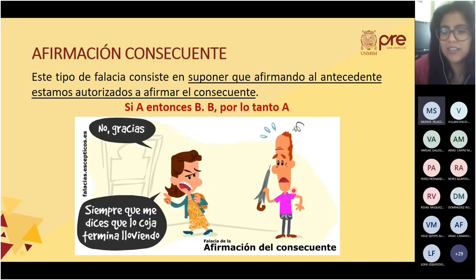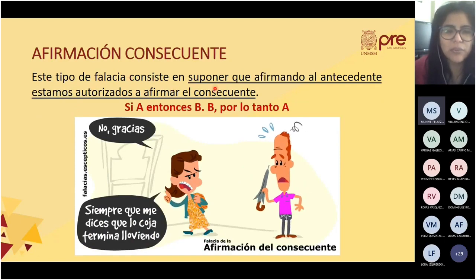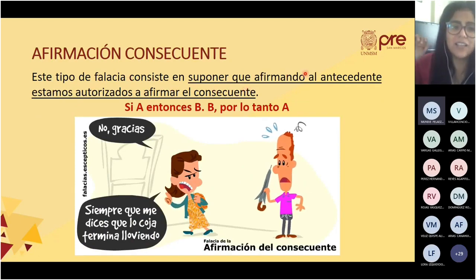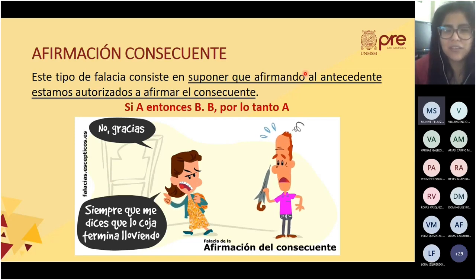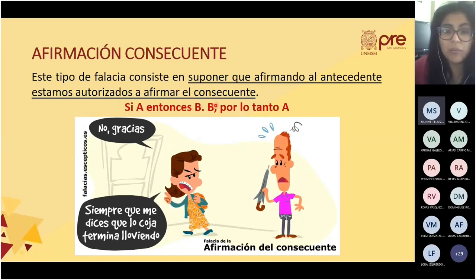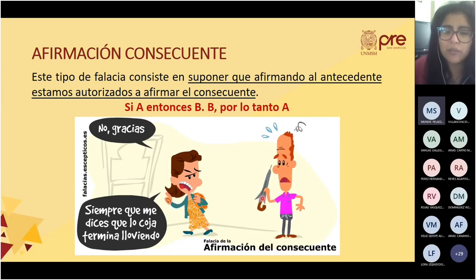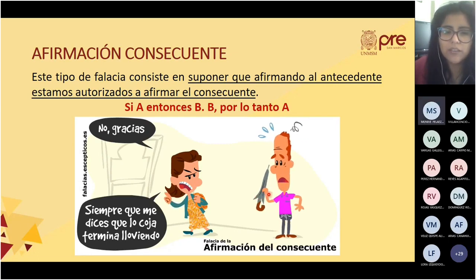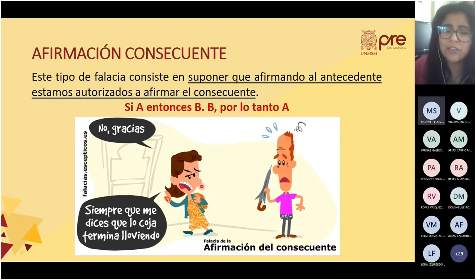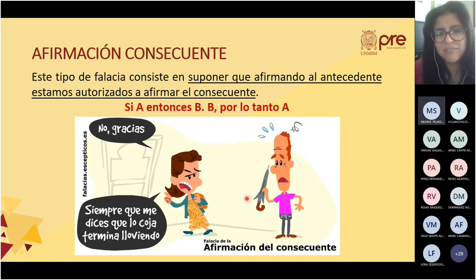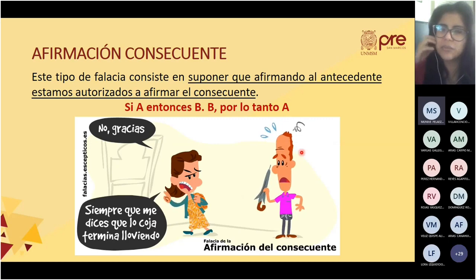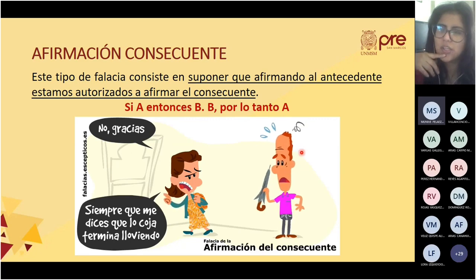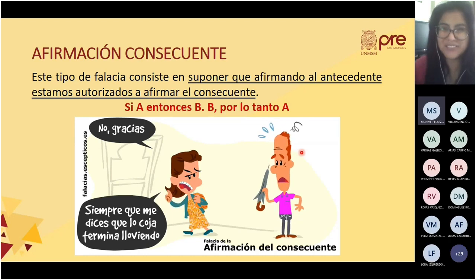La afirmación consecuente consiste en suponer que afirmando el antecedente, estamos autorizados a afirmar el consecuente. Ejemplo: Si A, entonces B; B, por lo tanto A. Y no necesariamente es así. Ejemplo: él ofrece un paraguas y ella responde: 'Siempre que me dices que lo coja, termina lloviendo.' Otro ejemplo: 'Siempre que el gallo canta, sale el sol; entonces, el sol sale porque el gallo canta.' Sería al revés.